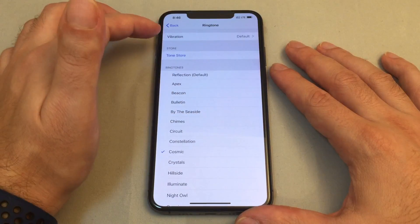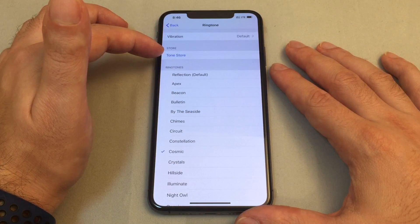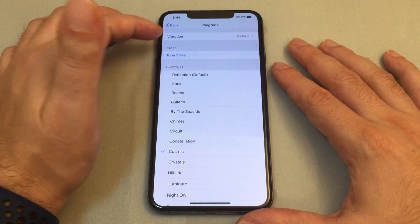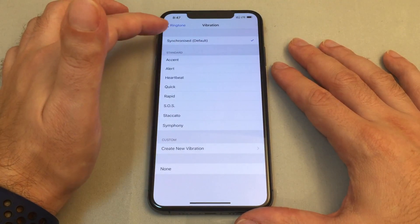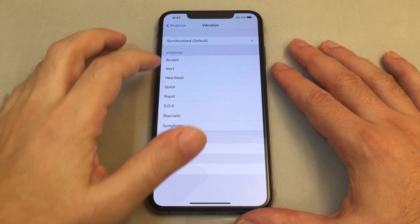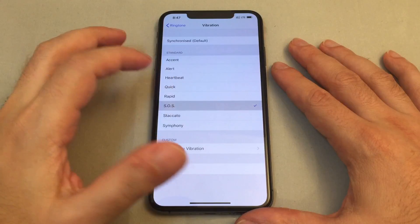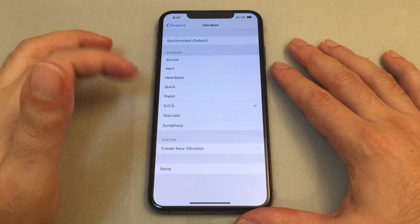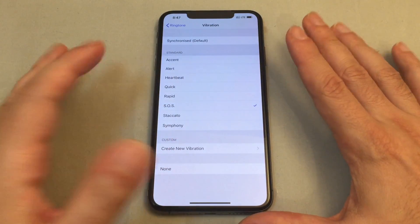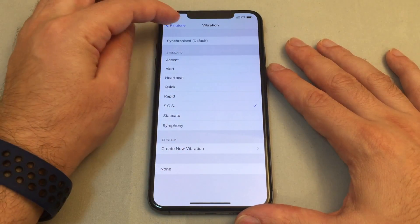You also have the option of going to the tone store and basically buying a different tone. You can also set the vibration pattern here - you can do accent, heartbeat - and basically those are vibrating the table that this phone is on right now. You can also do a custom vibration.